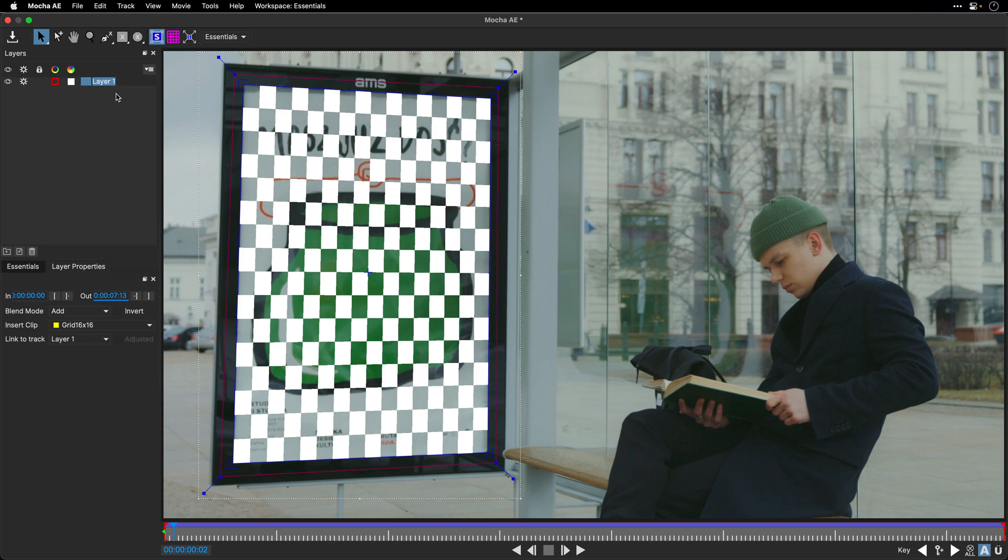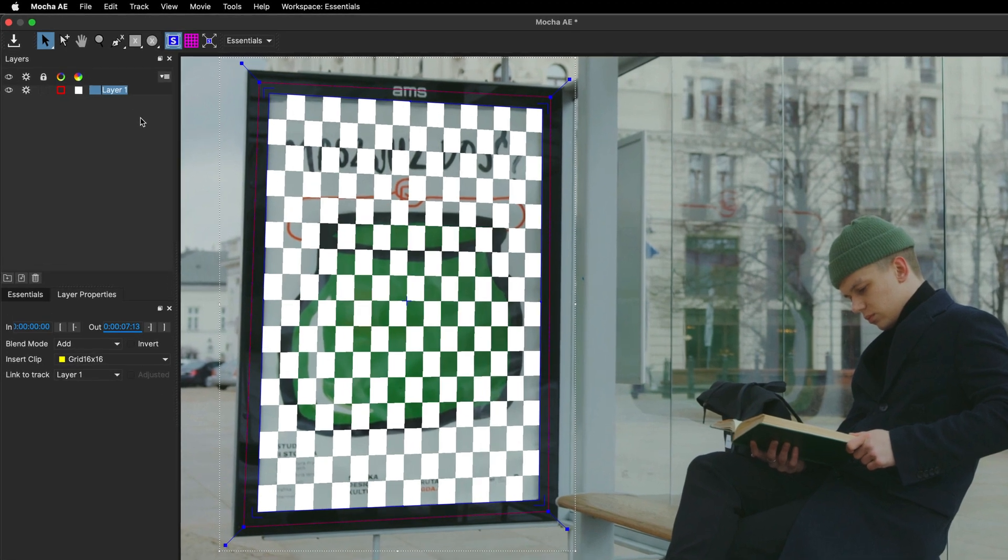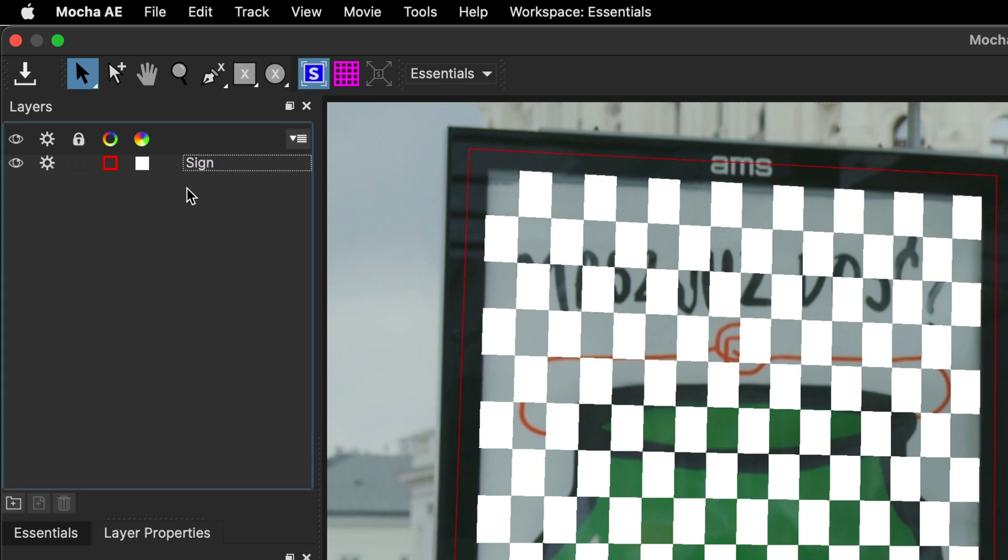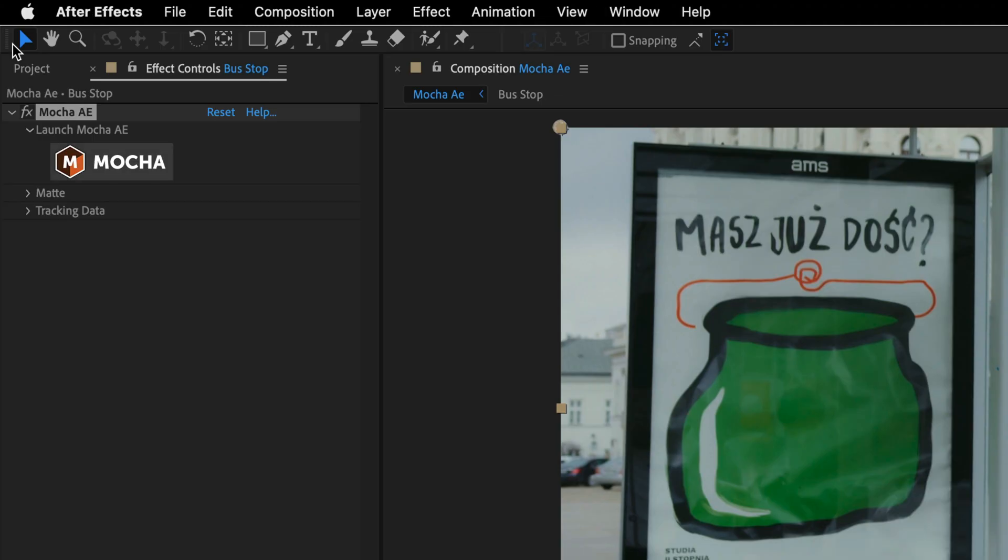Another good idea is to name your tracking layers. So in this case, I'll name it Sign, and obviously, you can have more than one layer, and you can track them simultaneously. Alright, I think this is it for this step, so I'll save my progress, and then I'll close the plugin window.